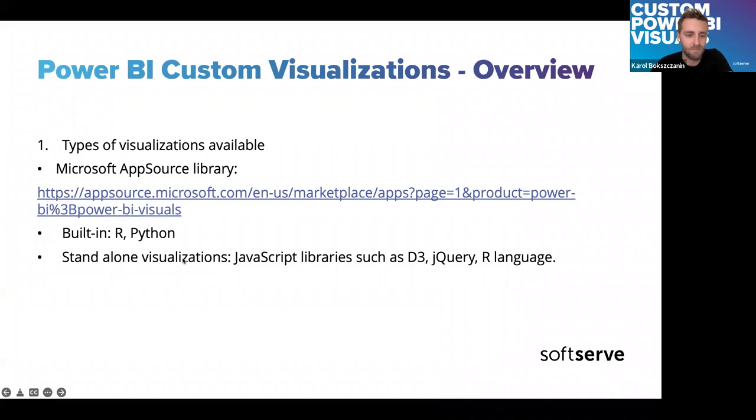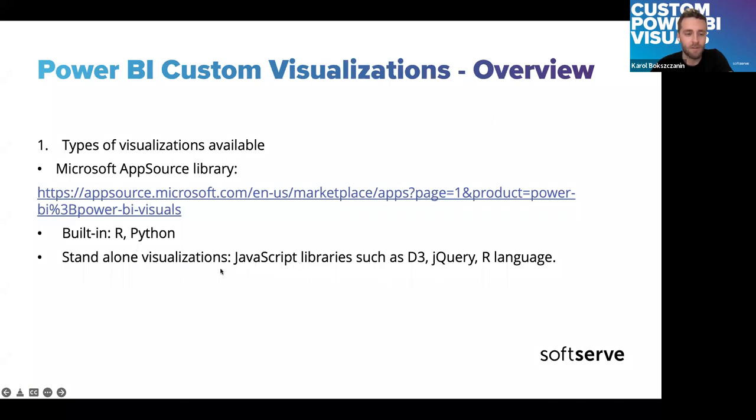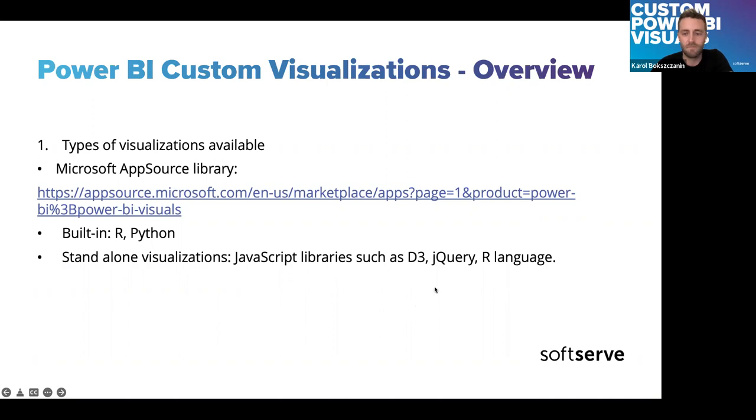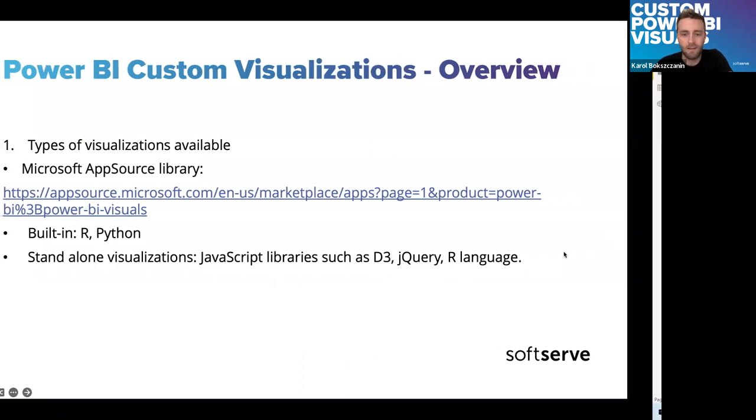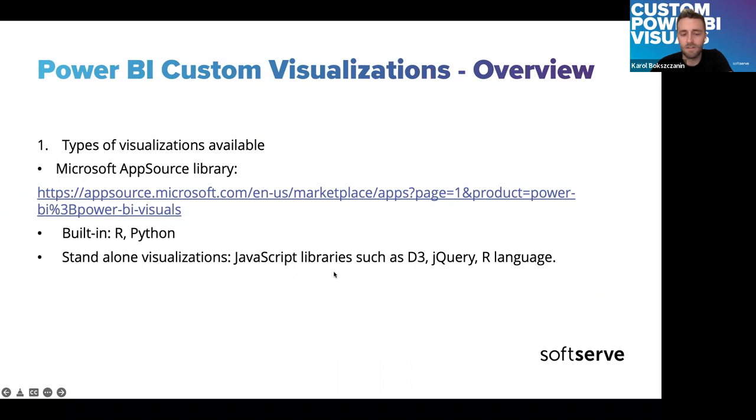I consider R and Python as a custom visualization because we can code it however we want. So, as you may be familiar with, there are these icons here, R visual, R script visual, Python visual. So, it's pretty obvious that they enable us to type some code in Python and build our custom visual.